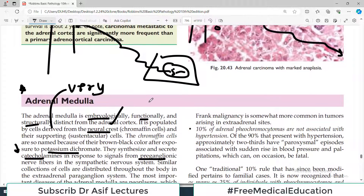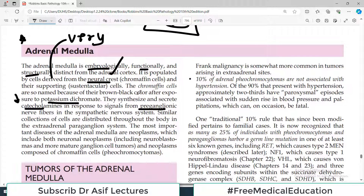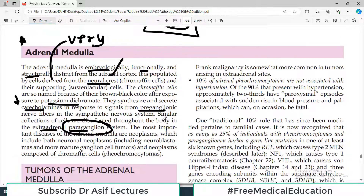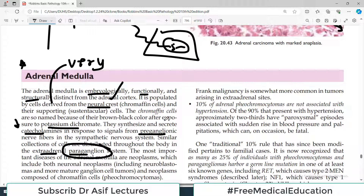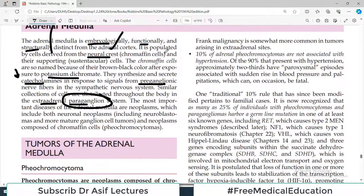These preganglionic fibers coming from the spinal cord travel all the way to the adrenal medulla and synapse here with the postganglionic fibers. A similar collection of cells is distributed throughout the body in the extra-adrenal paraganglion system — ganglia are present throughout the body, largely in the periphery of the spinal cord and near organs. The most important diseases of the adrenal medulla are neoplasms. Inflammation or infection of the adrenal medulla is not very common, but neoplasms are more common.